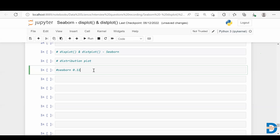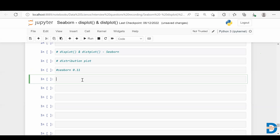Let's understand what the difference or advantage is with displot, since it's a newly added function. I'm going to show you the difference between distplot and displot. First, let me start with distplot, so I'll import a few packages.